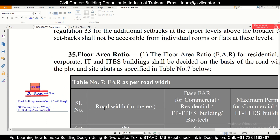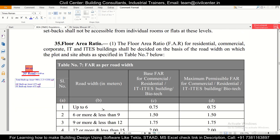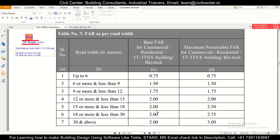One thing remaining: what is base FAR and what is maximum permissible FAR? Certain approval authorities permit the purchase of additional FAR. For example, for a 15 to 18 meter road, the base FAR is 2 and the maximum permissible FAR is 2.5. You can purchase the additional 0.5 FAR by paying the approval authority or government a decided amount of money, allowing you to get more built-up area under your building plan approval.